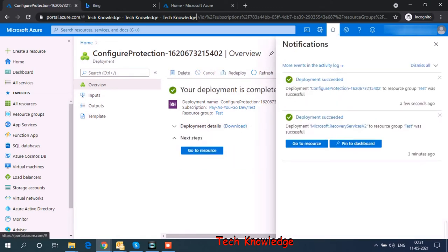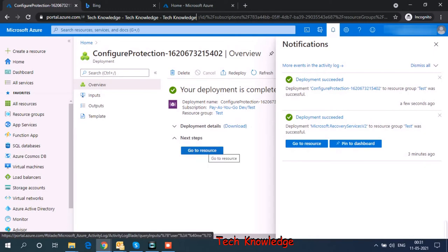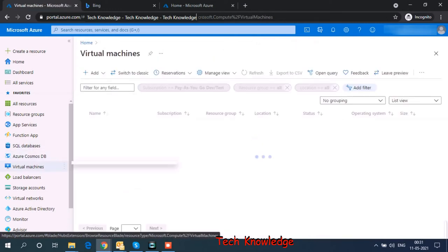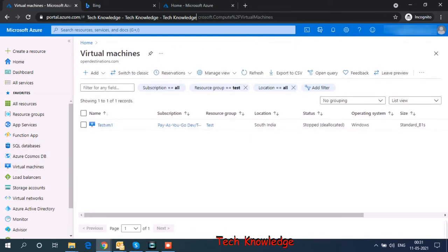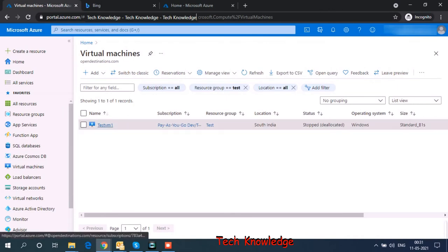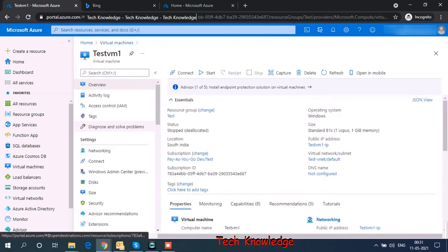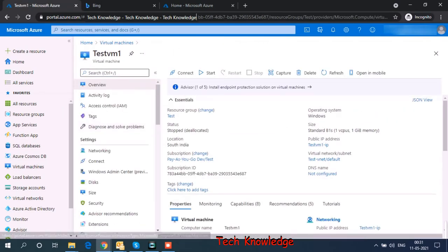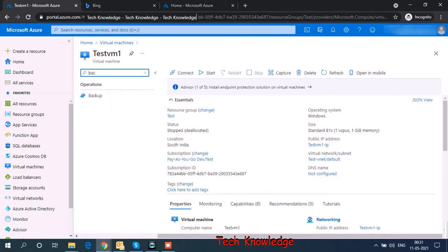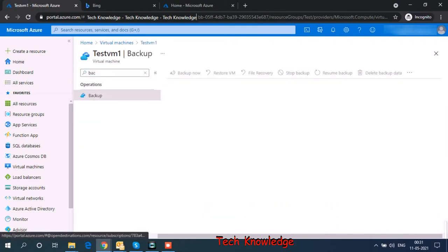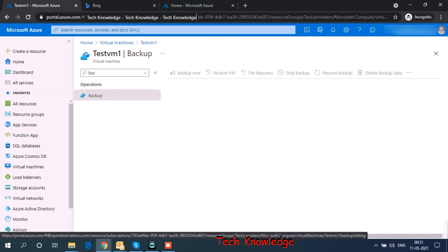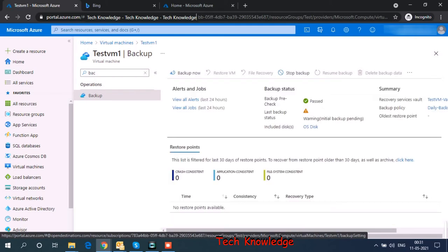Okay. So our deployment has succeeded. Now let's go back to our virtual machine. Let's check what is the backup status here. So earlier when we came to this page, it was asking me to create a recovery services vault. But now we see recovery services vault is already created.